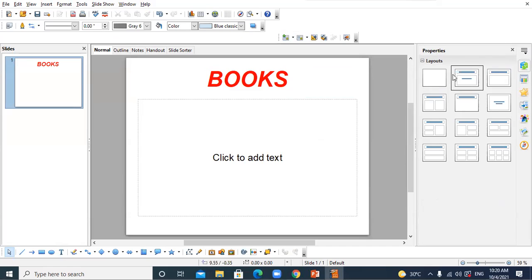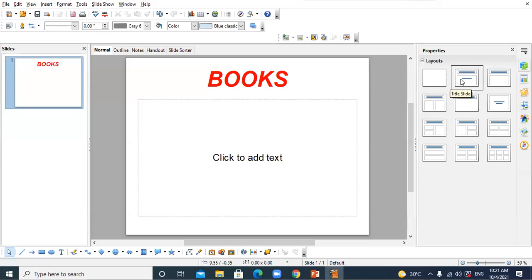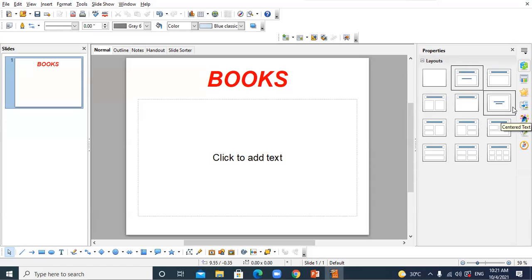This area on the right where my mouse pointer is moving is called layouts — slide layouts. There are a total of 12 slide layouts. Layout means the physical structure of your slide — the physical design in which form you want to create your slide.